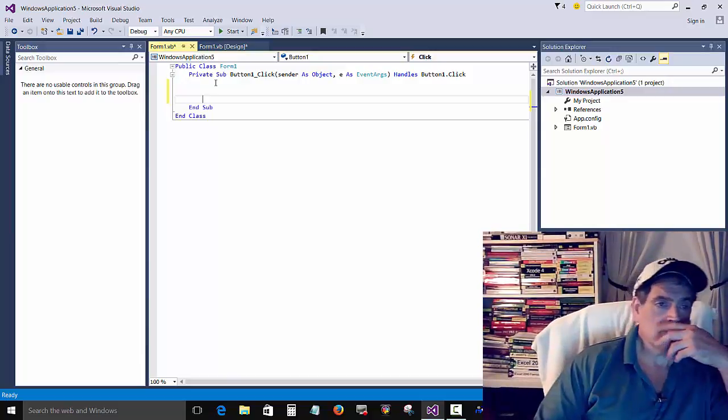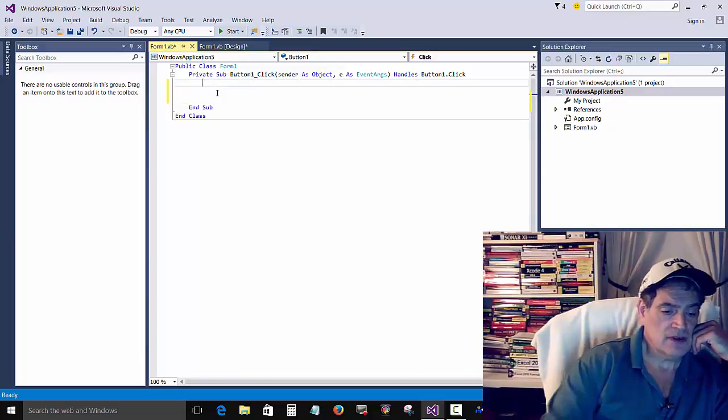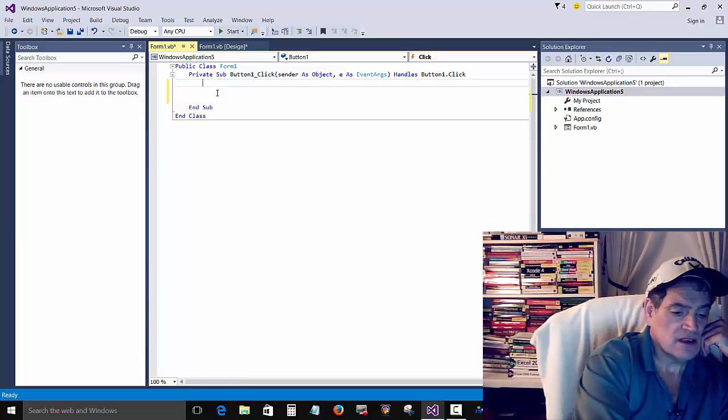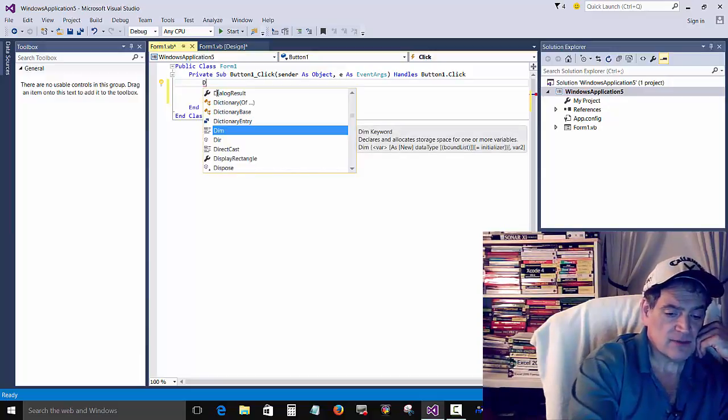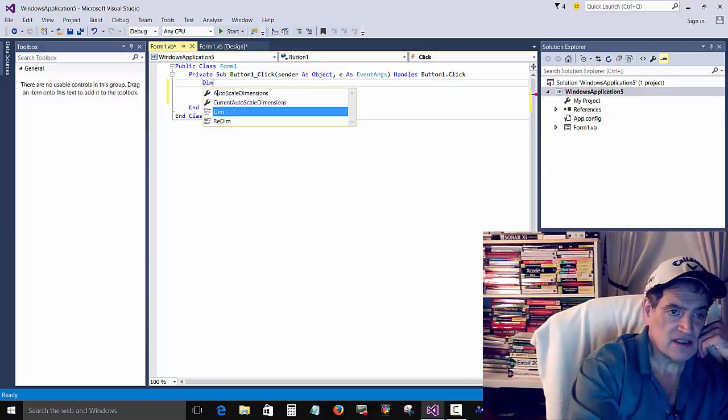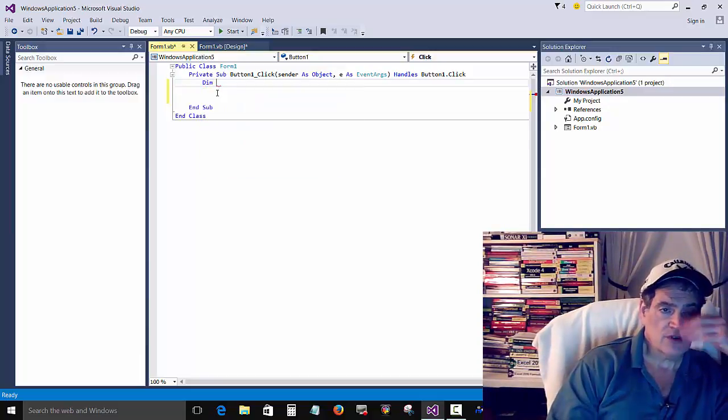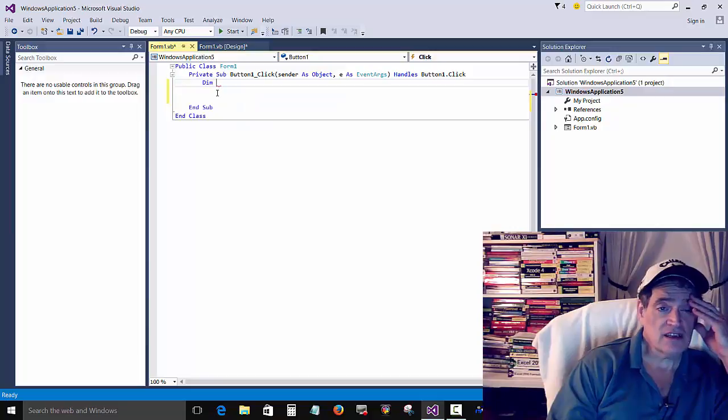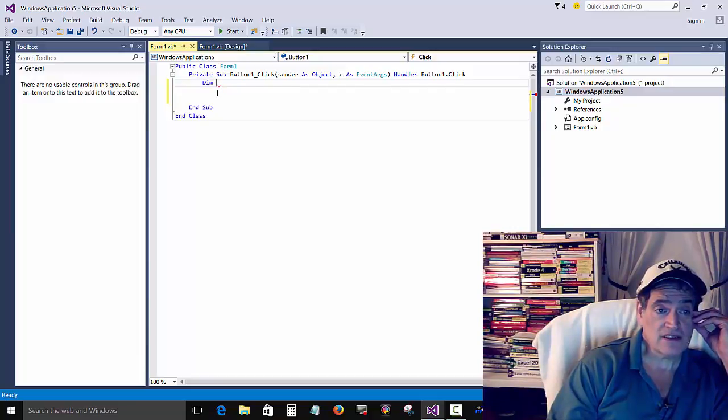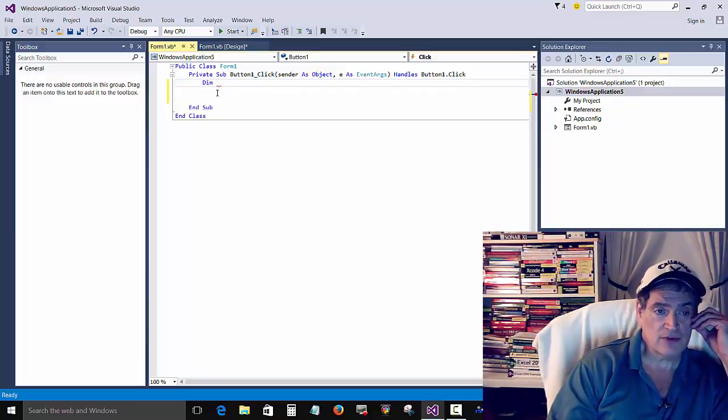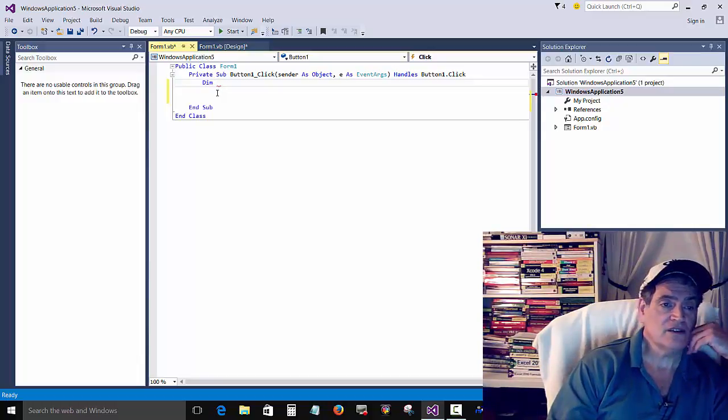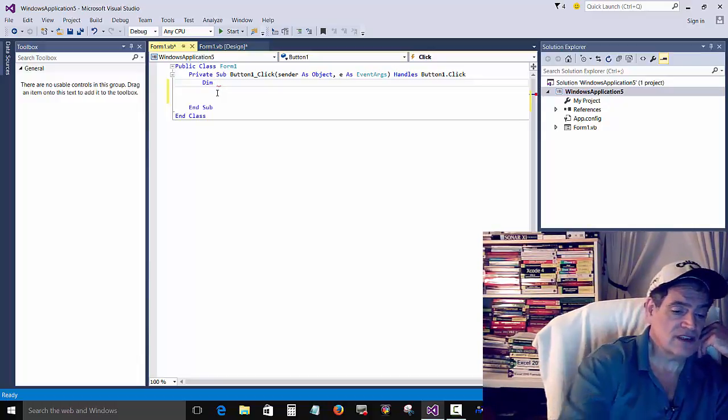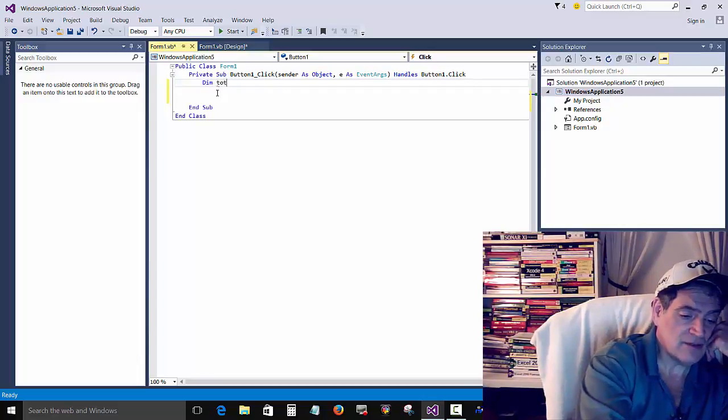Okay, so we're going to use DIM. DIM creates a variable. So we're saying to Visual Basic, create a variable. Now we have to give it some information. We have to give the variable a name.